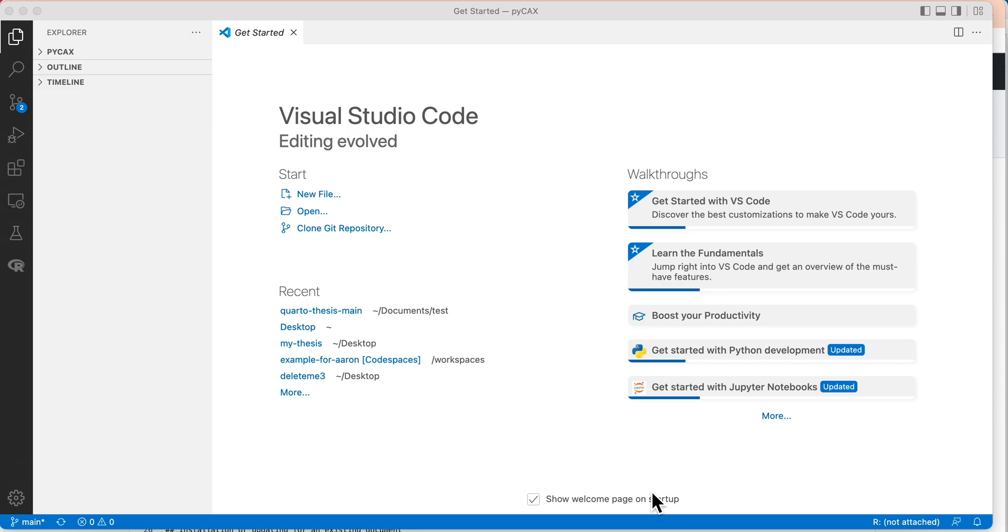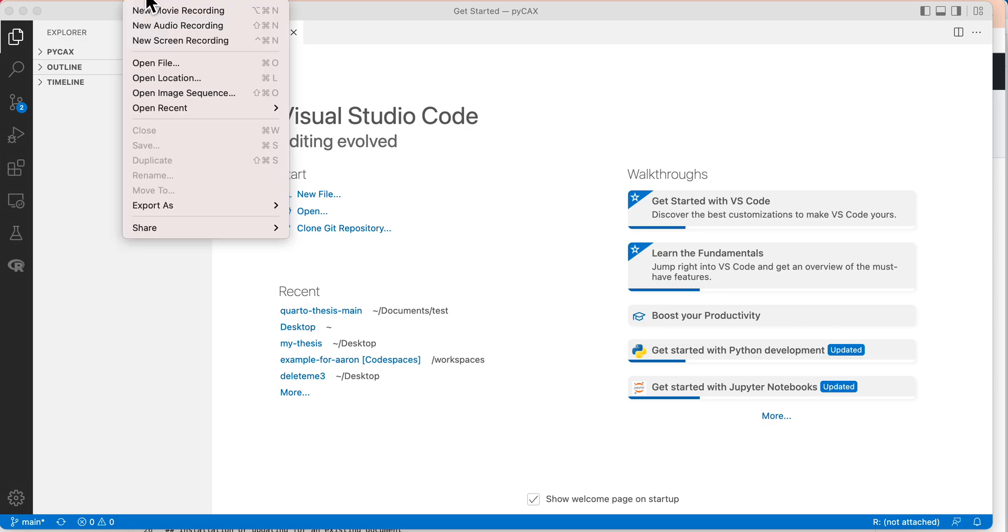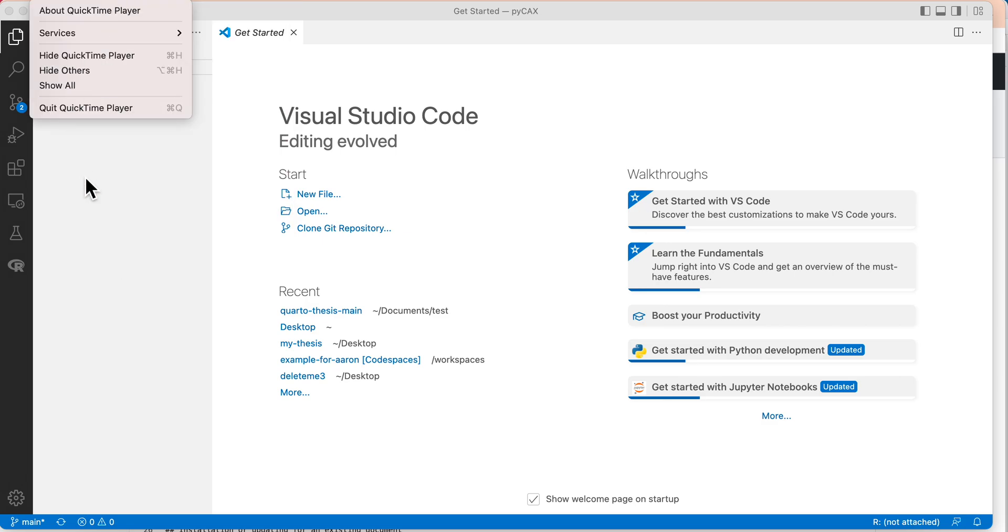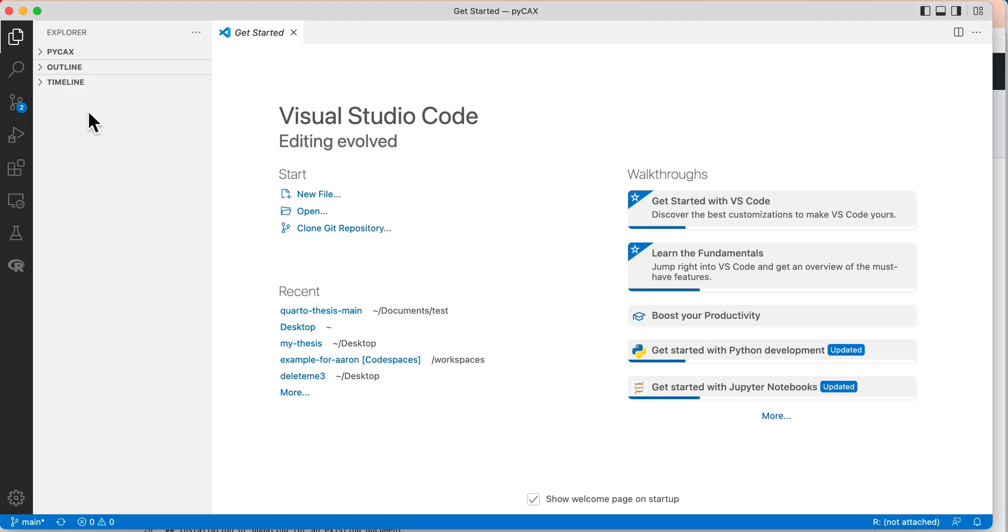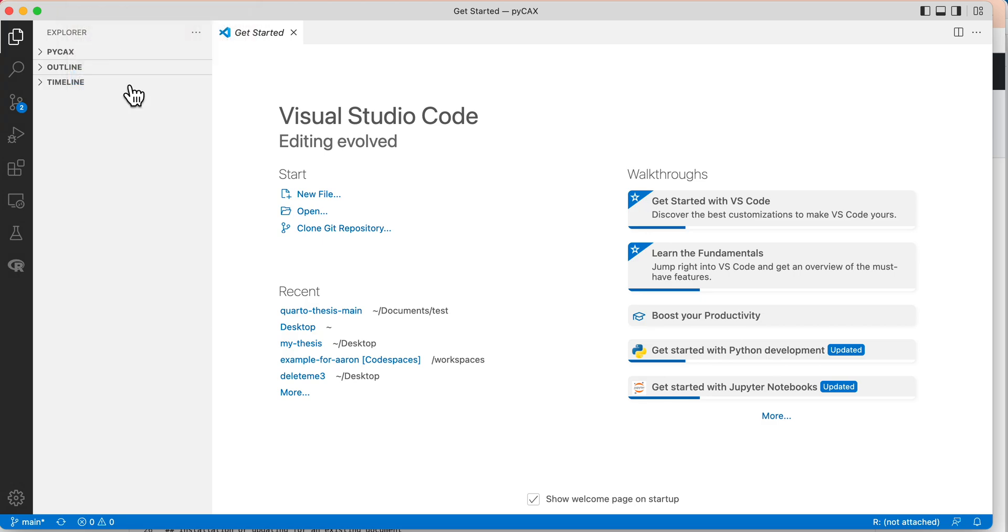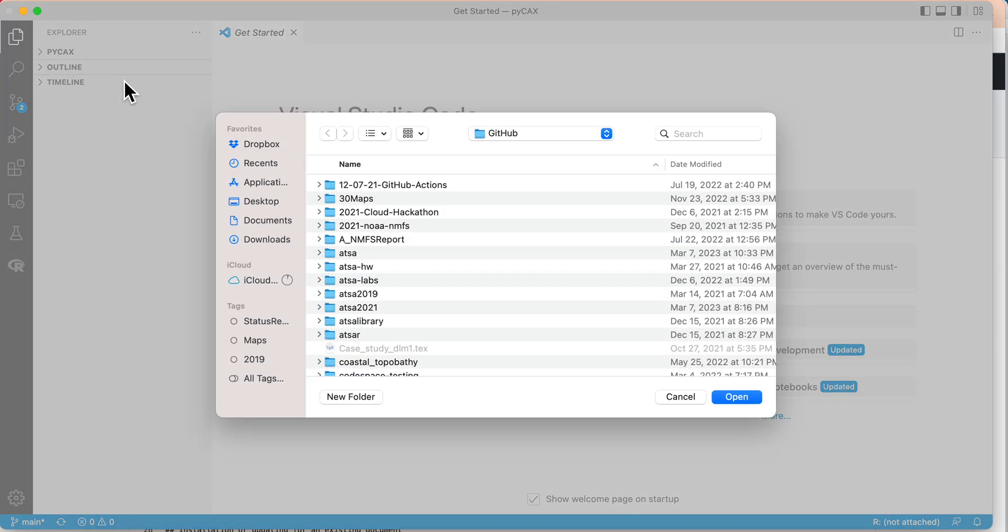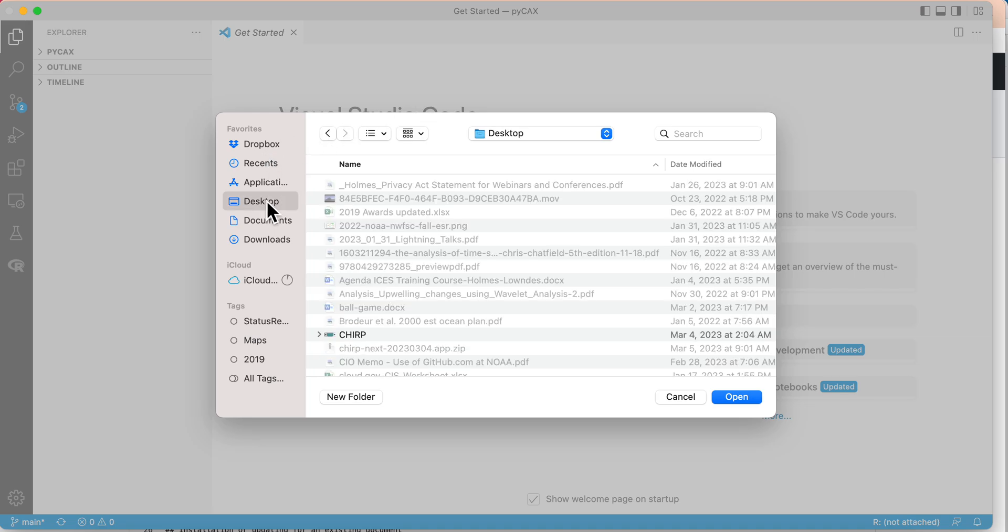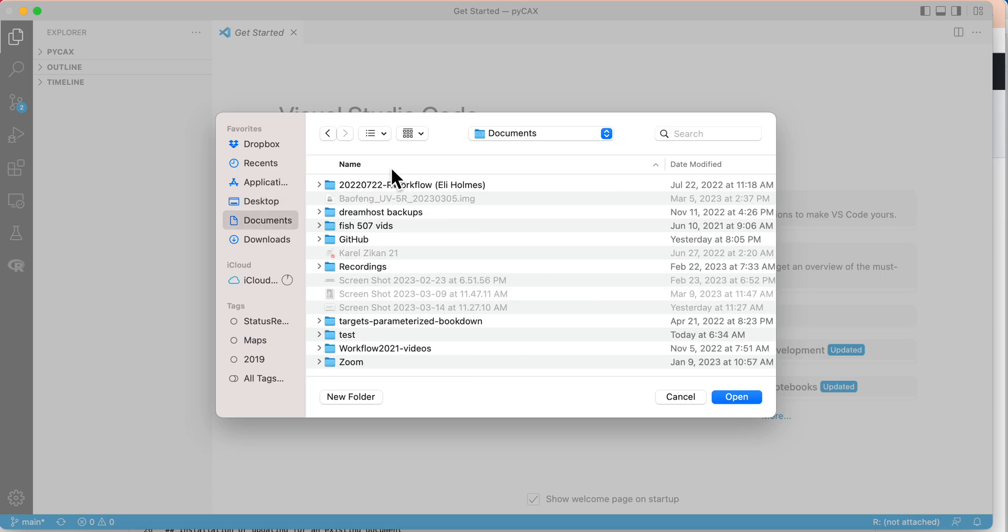In any case, you've got that folder onto your computer. First thing I want to do in Visual Studio Code is open folder. So I need to navigate to it. Here, okay.